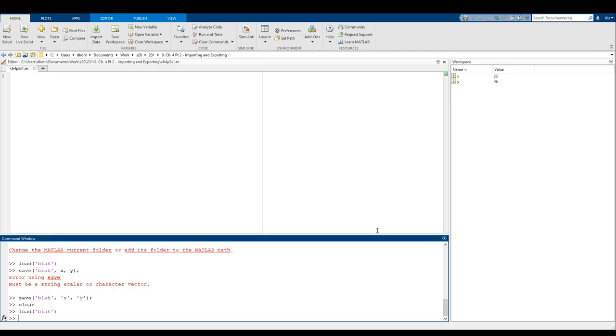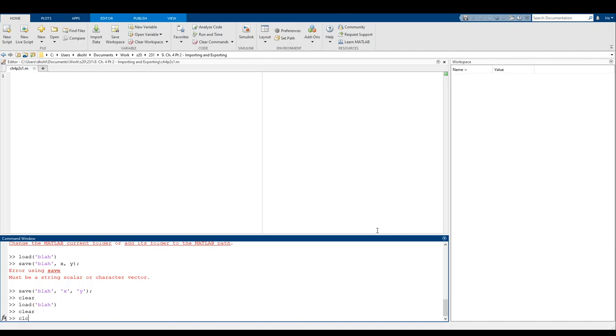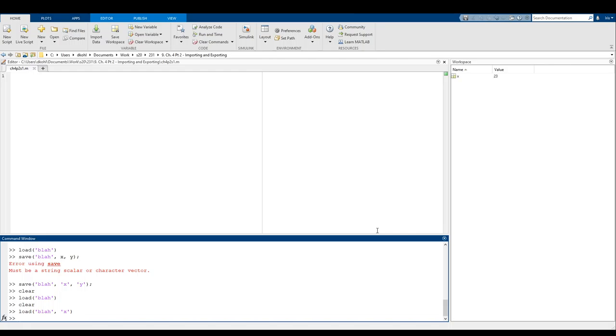Now here's another cool thing. I have X and Y saved in blah, but let's say I only want to load X out of blah. I don't want Y at all. Well, you can also pass in the names of variables into load. So like this, and it will only give us whatever value was saved in blah, whatever value is named X, which in this case is 23. So it actually gives you a lot of really cool ways of working with saving and loading data.